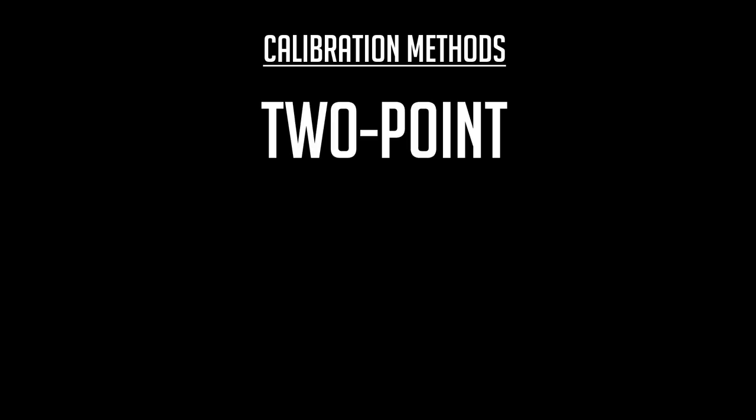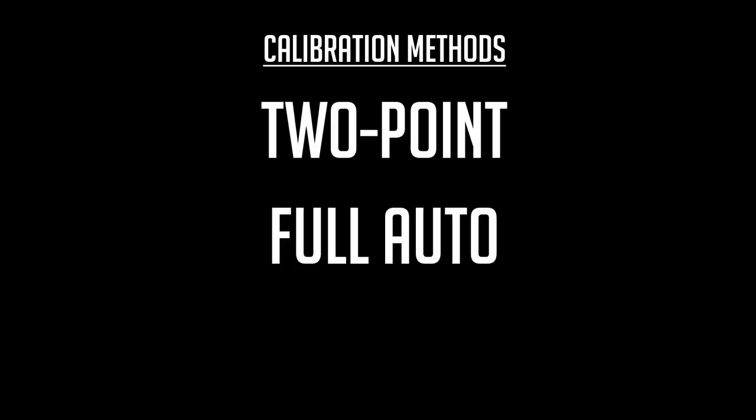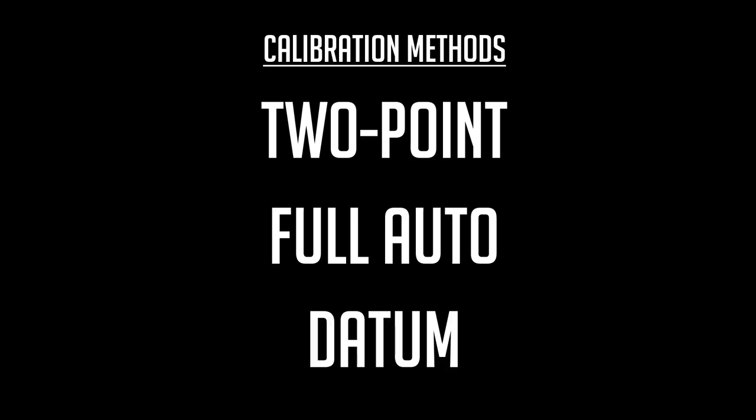Next I'm going to be demonstrating the three most common calibration techniques. A two-point calibration, a full auto calibration, as well as a datum calibration.